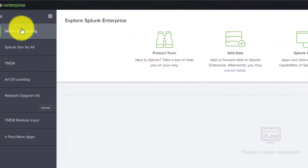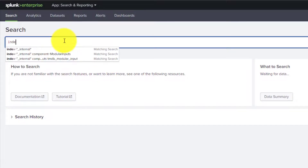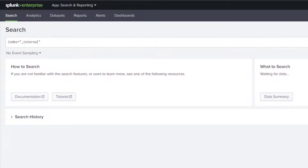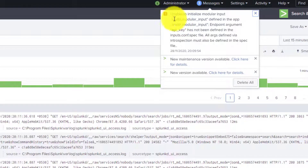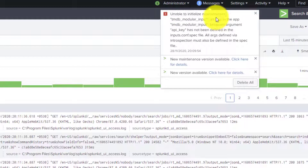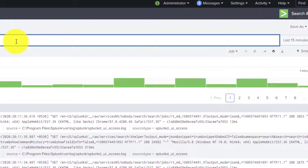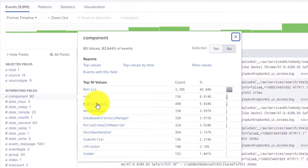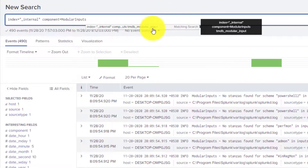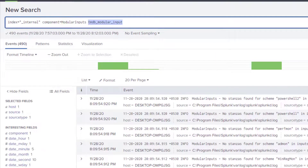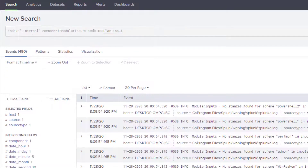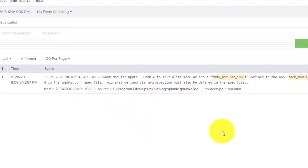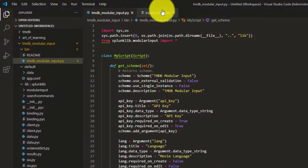It's complaining about the inputs.conf.spec file which we haven't set up yet. You can also find this error message by searching index=_internal. If you just get 'failed with error code 1', come to index=_internal, filter by the component for modular inputs, and specify your script name - for example tmdb_modular_input - to see the exact Python error.